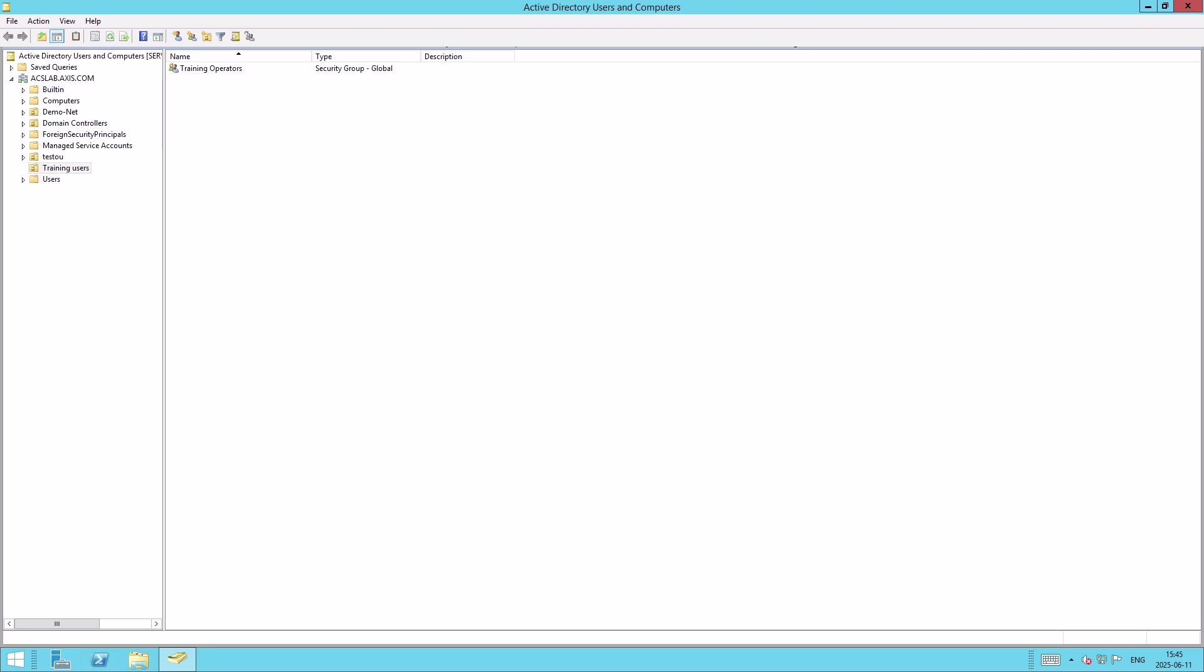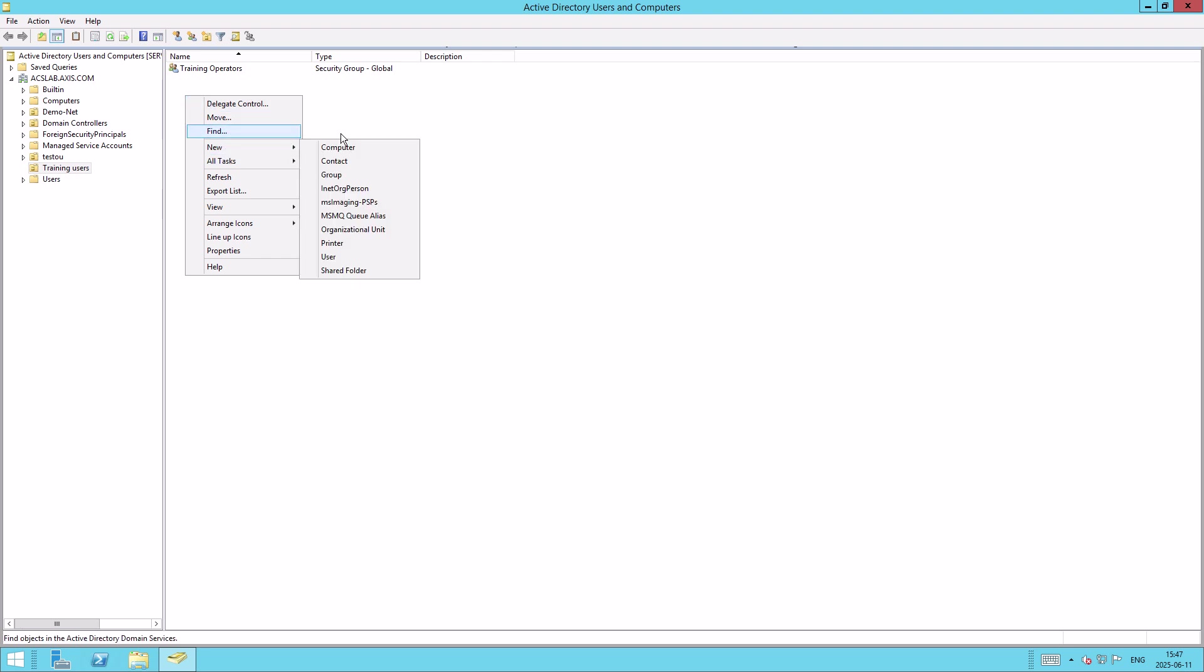So to create a new user, open up Active Directory Users and Computers. In the left-hand panel, select the folder or organizational unit you want the new user or group to be created in. For example, here we want to create the new user and group in the Training Users Organizational Unit. On the right-hand pane, you can click and select New and then select Users.